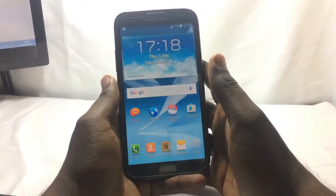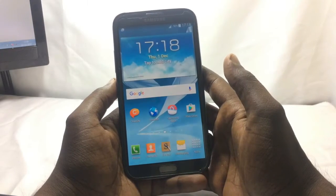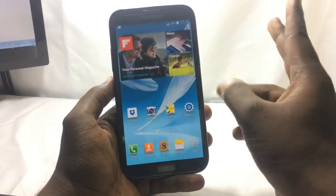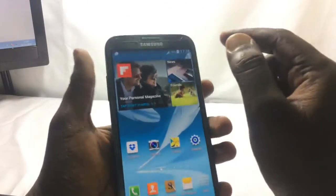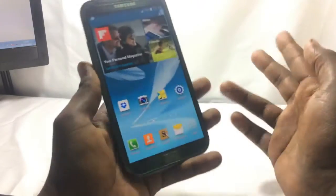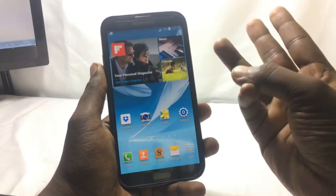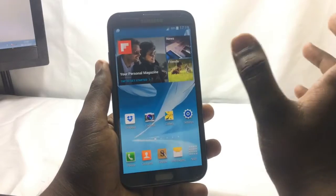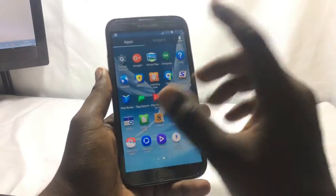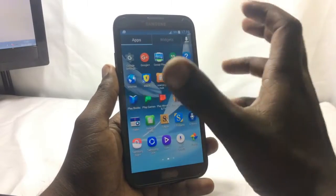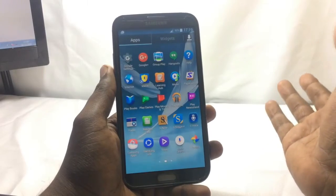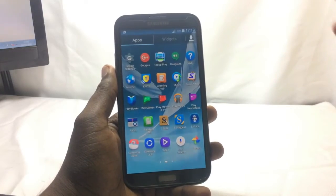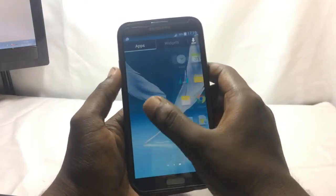Hi guys, welcome back to our techies. In this video I will show you how to install a custom ROM on your Samsung Galaxy Note 2. Before we start, there are three requirements: your phone battery must be charged to about 60%, your phone must be rooted, and your phone must have a supported recovery — CWM recovery. If it's not supported, the custom ROM will not start. If your phone is not rooted yet, check the description for a link to a video that will help you root your phone.